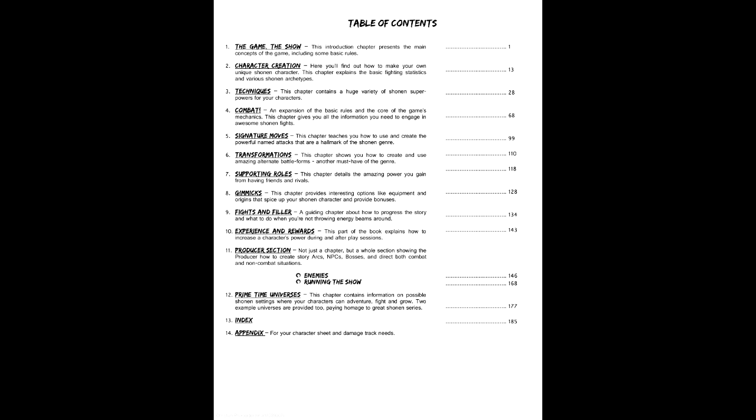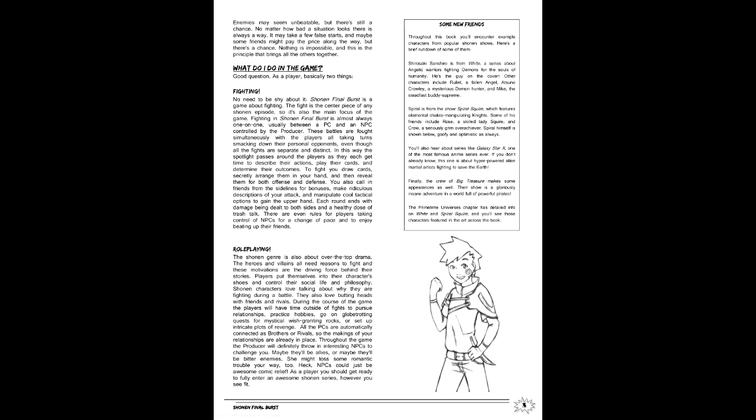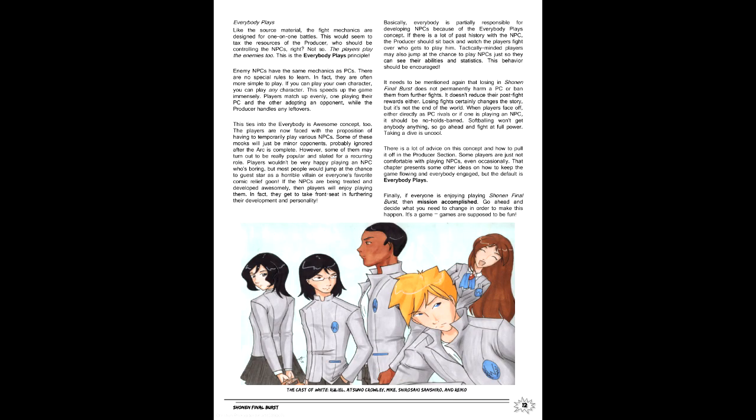At 193 pages, Shonen Final Burst, hereafter referred to as SFB because I am not paid by the syllable, has a layout and writing that's a breeze to go through, and it wears its genre savviness on its sleeve, which is definitely its most endearing aspect. It's certainly light on anything flashy, but the artwork comes off as a bit too chibi for my taste. It's still good art, but I'm not sure it completely fits. On the plus side, it's got an index.